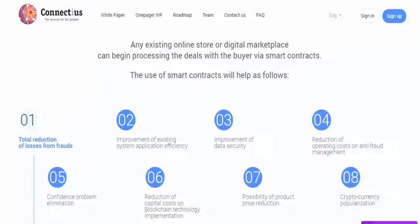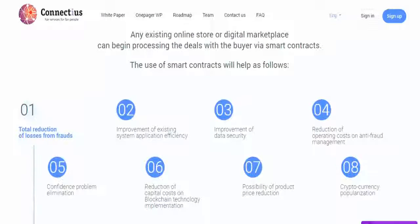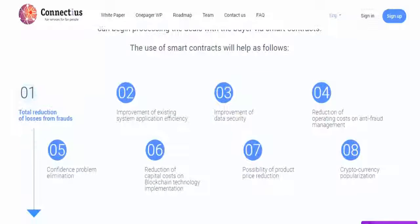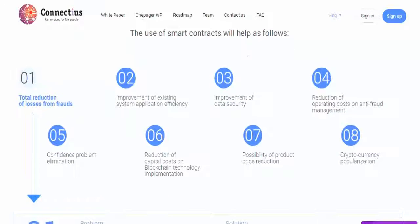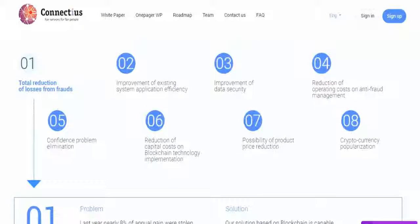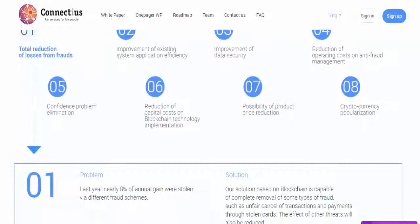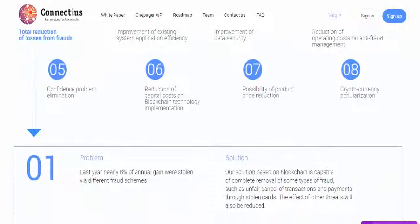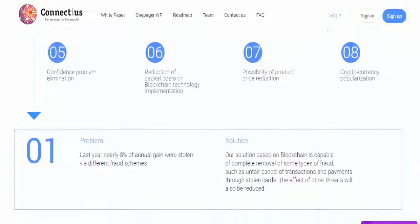Benefits for Customers: Customers are given the opportunity to make a service request, use geolocation, perform intelligent searches, get evaluation and reputation ratings, view information on suppliers and the quality of services provided, make payments with the Connectius CNT token, and appeal to an arbitrator.